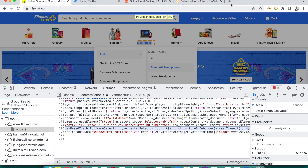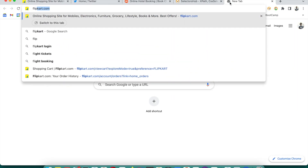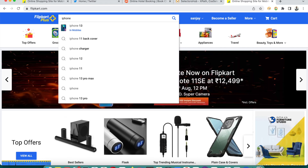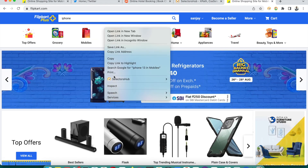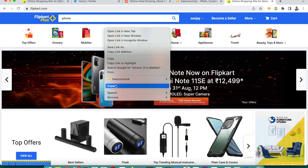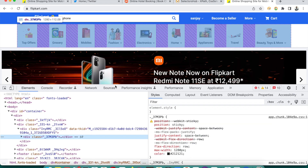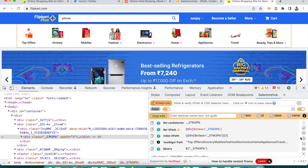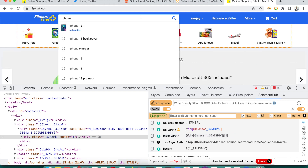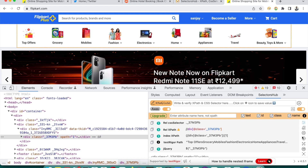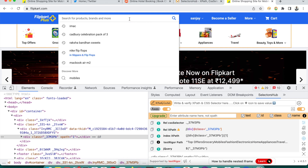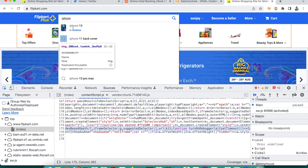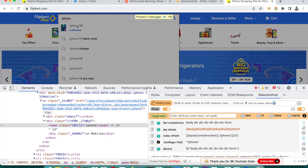One more example on the Flipkart website — when searching, say for 'iPhone', the suggestion dropdown appears. Right-clicking makes the element immediately disappear. So simply open SelectorSub, click the Debugger button, then search for whatever you want — making that dropdown visible — and then inspect. Simple. It works.